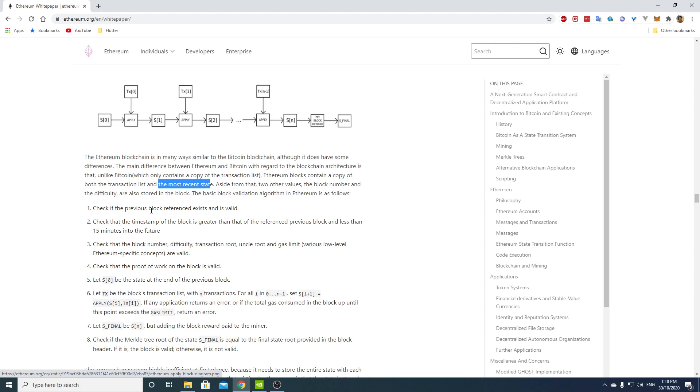Check if the previous block reference exists and is valid, that's the same as Bitcoin. Check that the timestamp of the block is greater than that of the reference previous block and less than 15 minutes into the future. So Bitcoin is two hours, then it's 15 minutes.